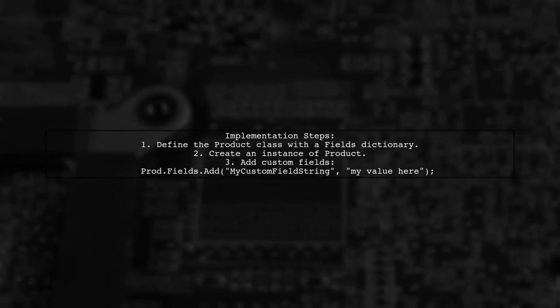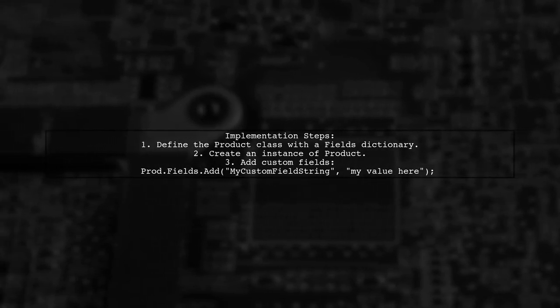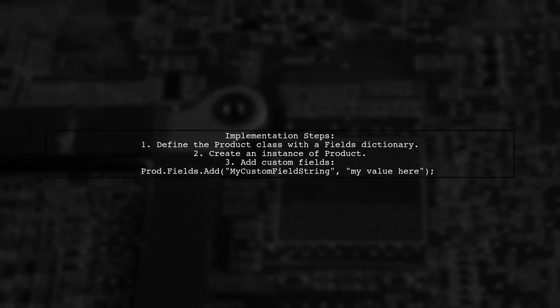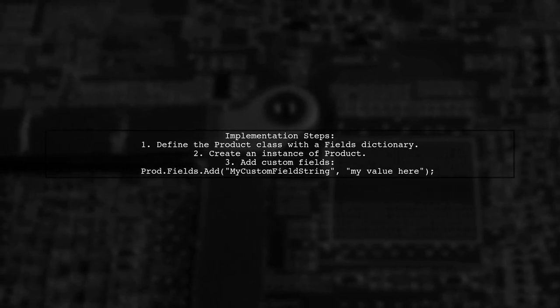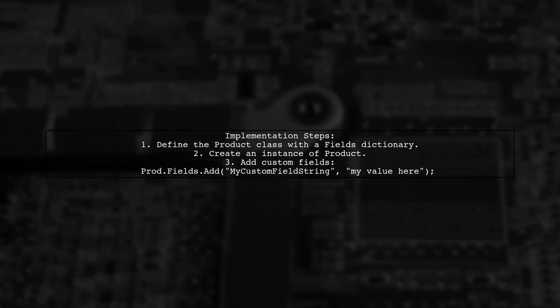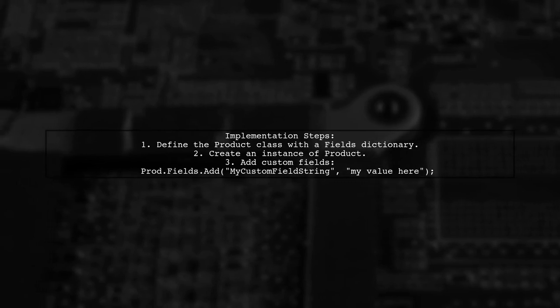Here's how you can implement it. First, define your class with a dictionary for fields. Then create an instance of the class and add custom fields as needed.